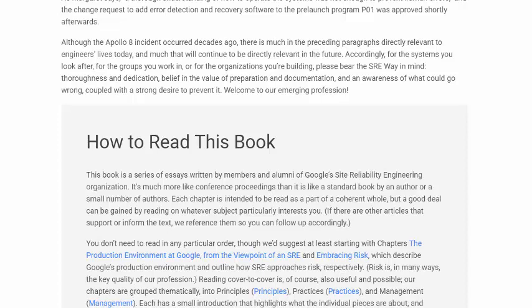Thoroughness and dedication. Belief in the value of preparation and documentation. And an awareness of what could go wrong, coupled with the strong desire to prevent it. Welcome to our emerging profession.